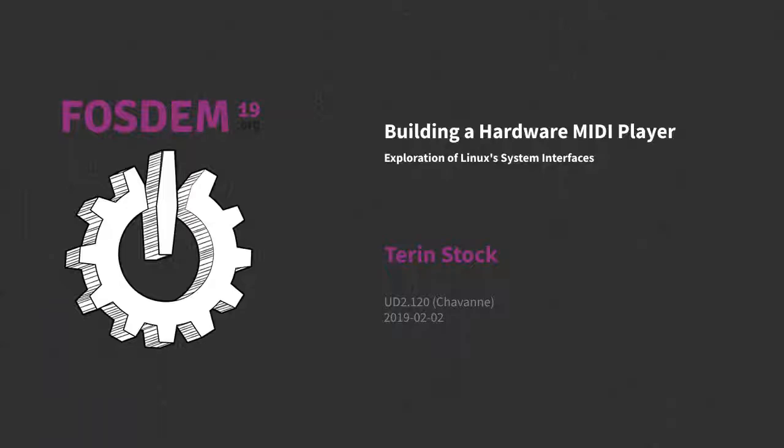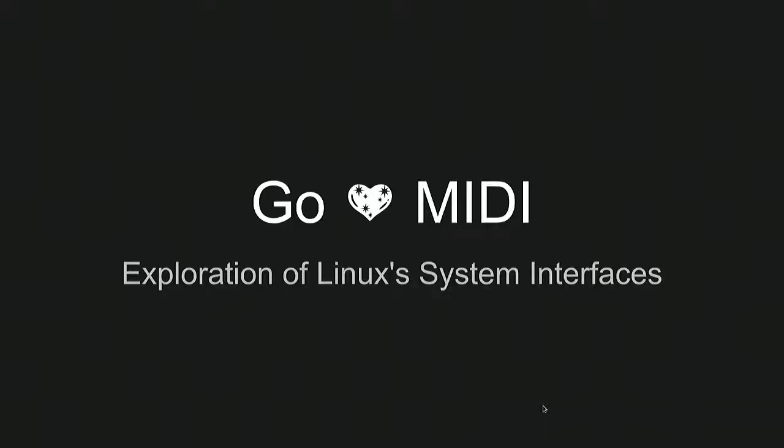Hey, so I'll be talking about Go and MIDI, but we're really talking about calling to the Linux system from Go.